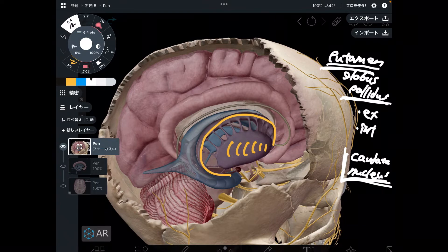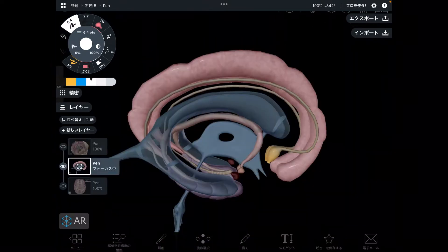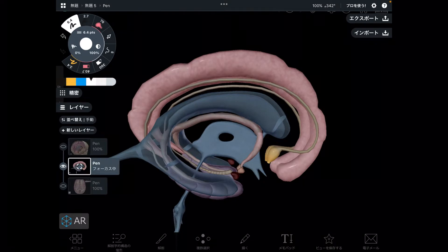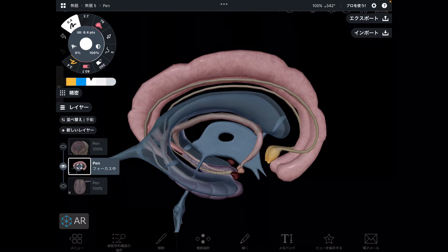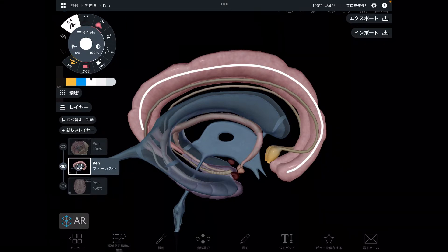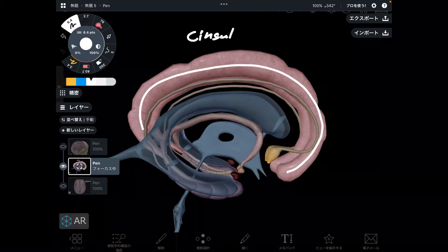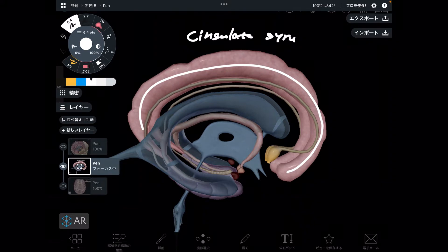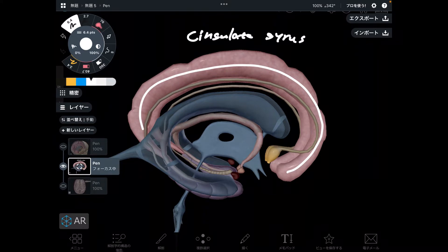Now let's go to the limbic system. The brain hemisphere and basal ganglia are removed. Basically what you see is part of the limbic system. Let's take a look one by one. This part is actually part of the brain hemisphere — this is also a deep part of the brain. This is the cingulate gyrus.